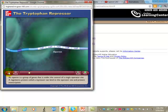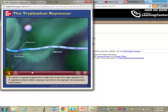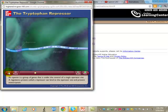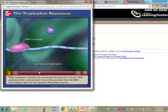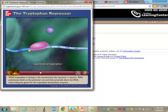In Escherichia coli, a group of five genes codes for enzymes required to synthesize the amino acid tryptophan. All five genes are transcribed together as a unit called an operon — a group of genes under the control of a single operator site. A regulatory protein called a repressor can bind to the operator site and prevent transcription.